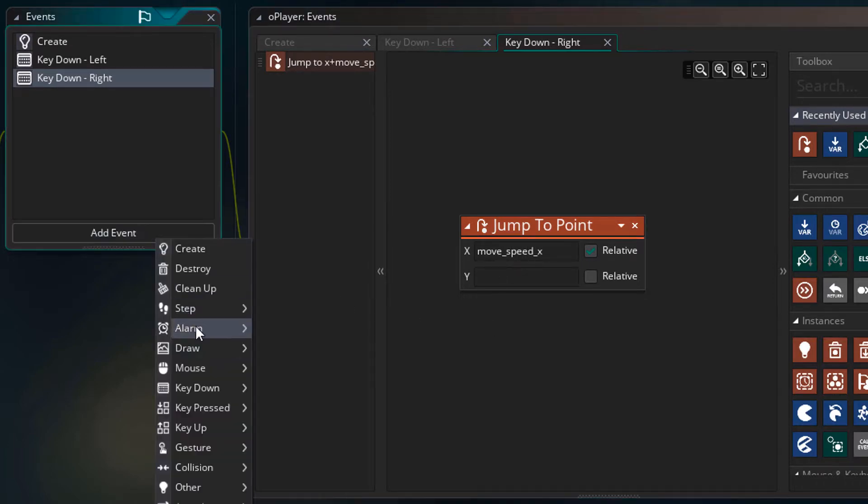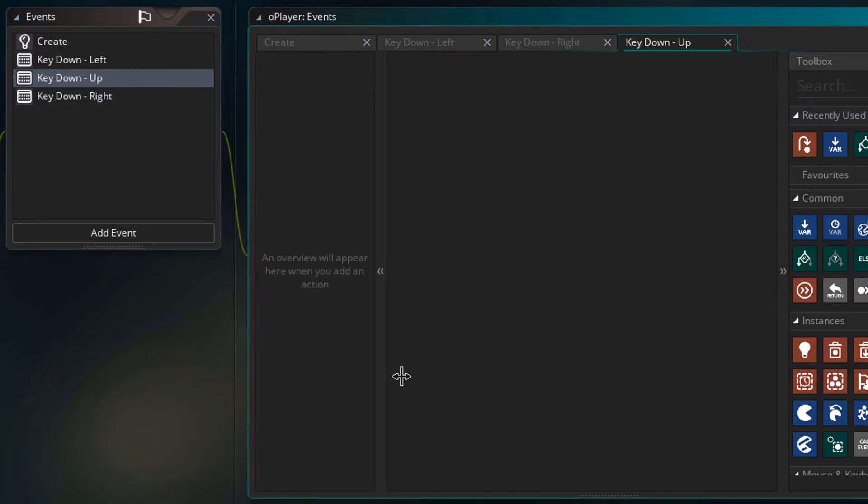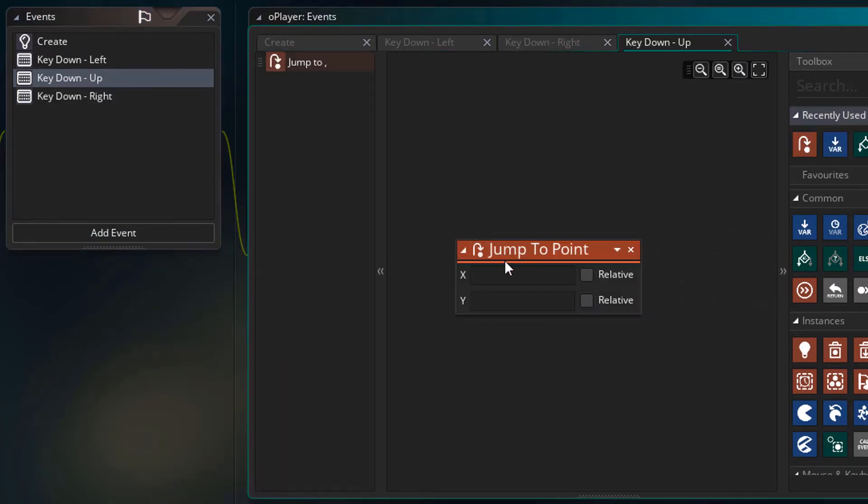Now I'll add the key down up event. I'll add the action, set y to relative and type minus moveSpeedY. So this will move it up.